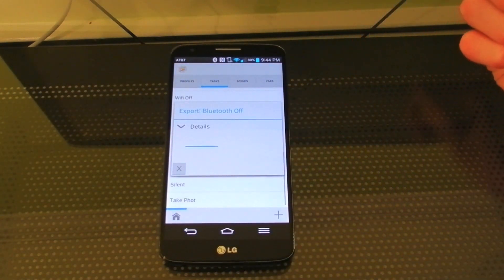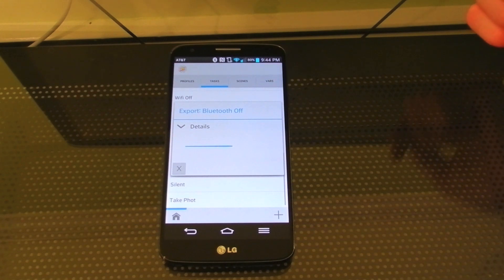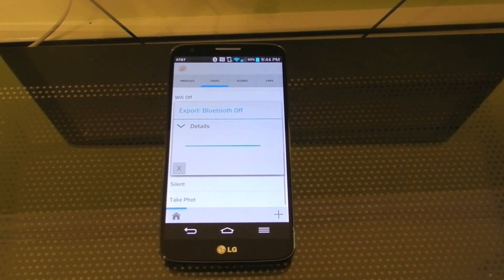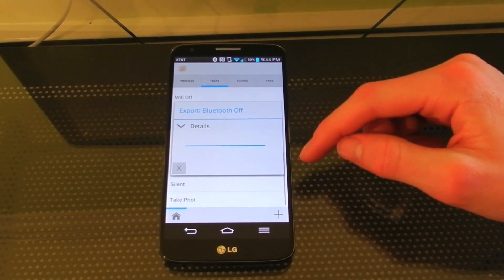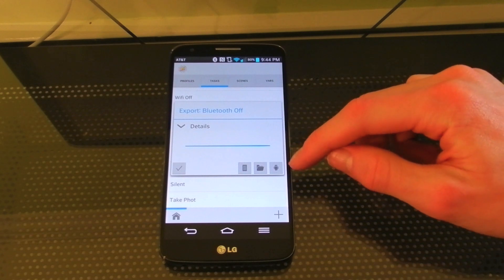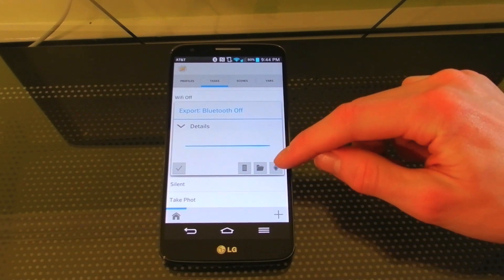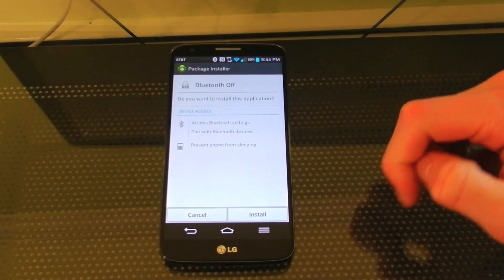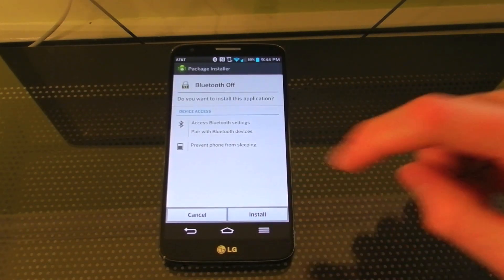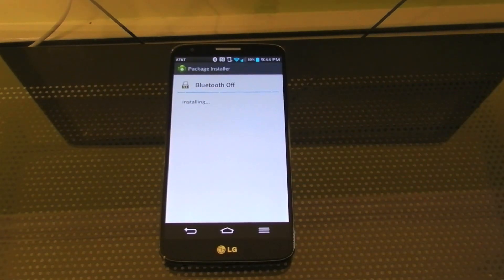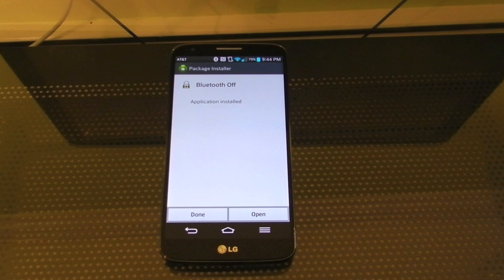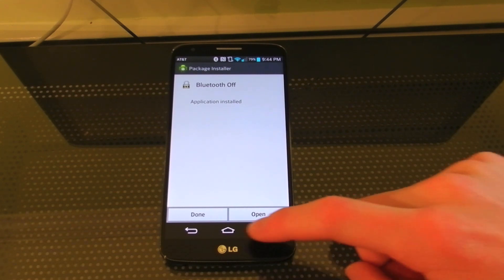Now it's exporting. After this is done, I have to install it as an app on my phone — it'll prompt you with the little Android install screen. In your settings under security, you do need to enable 'allow unknown apps.'